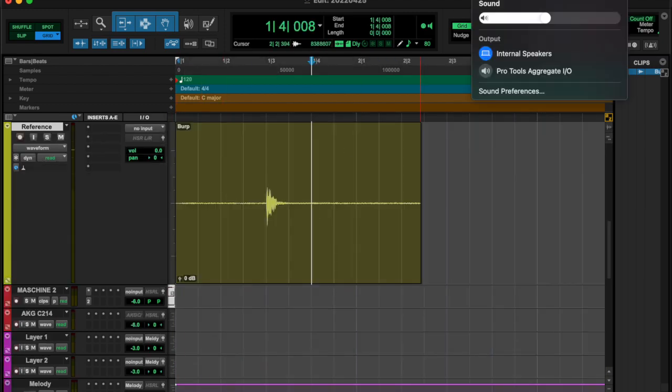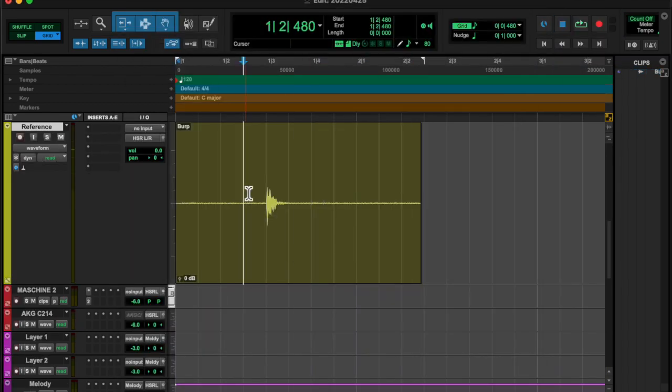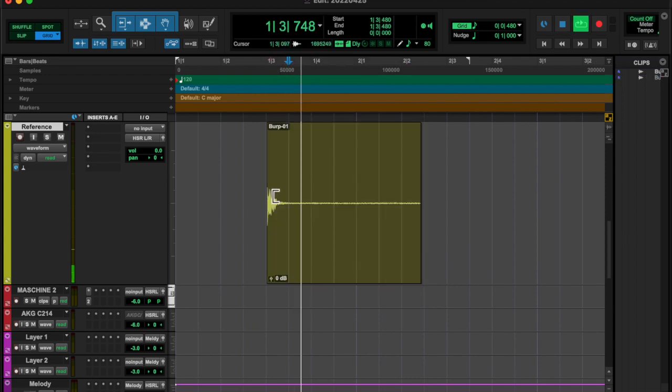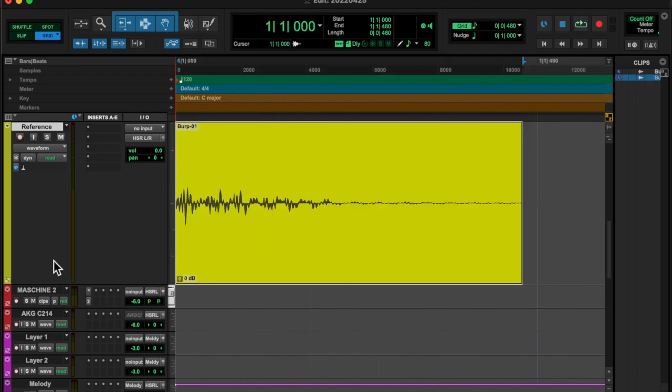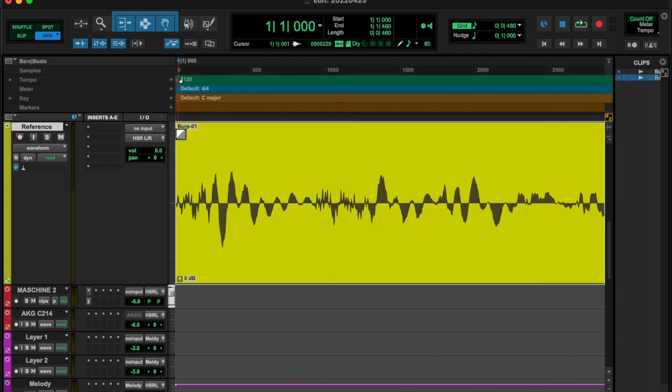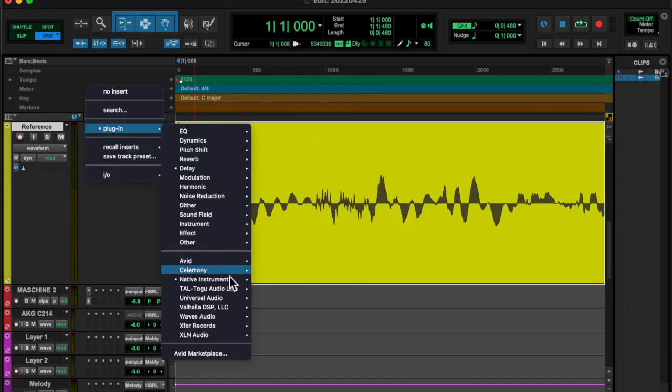What's going on y'all, left-eye-right-eye here back at you with another EveryDays. Today I burped and I took that burp and really messed around with it.